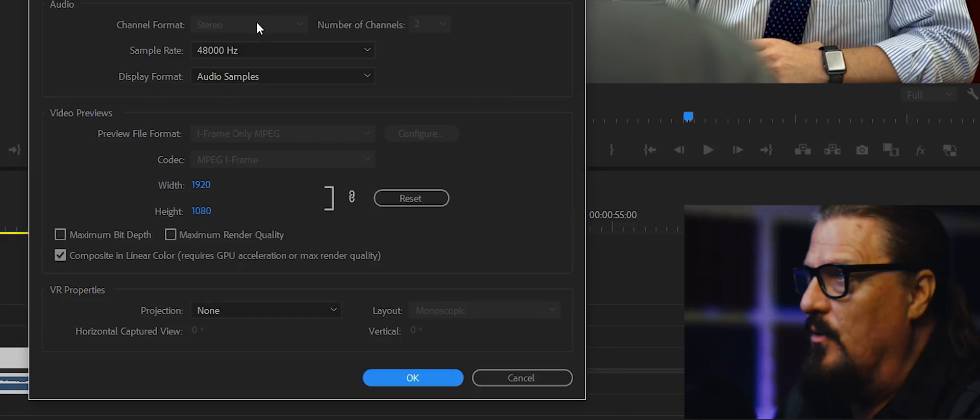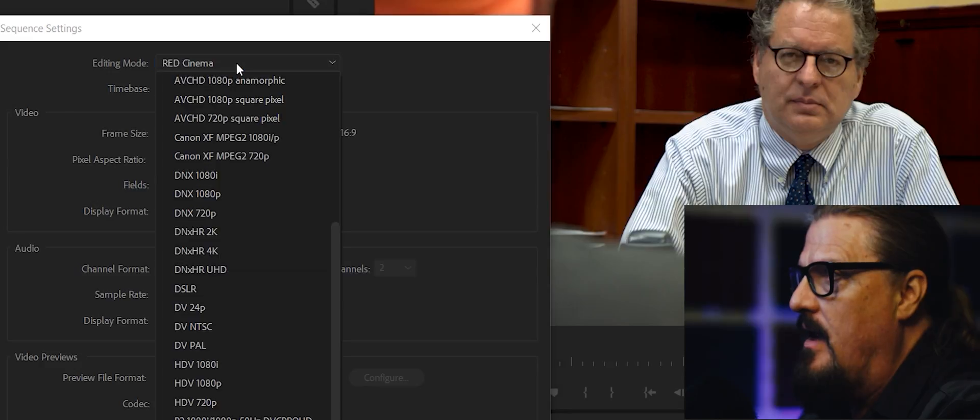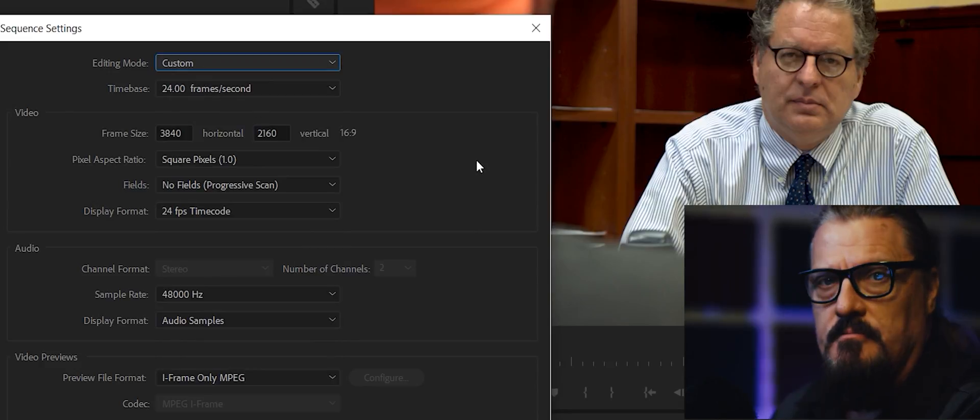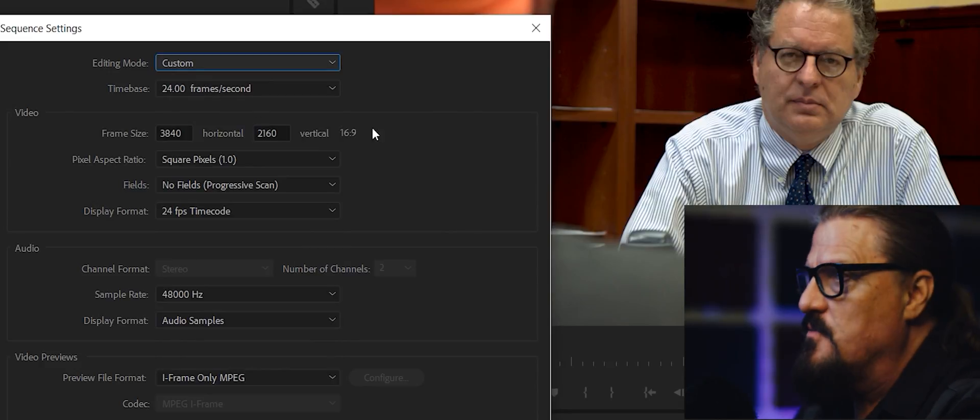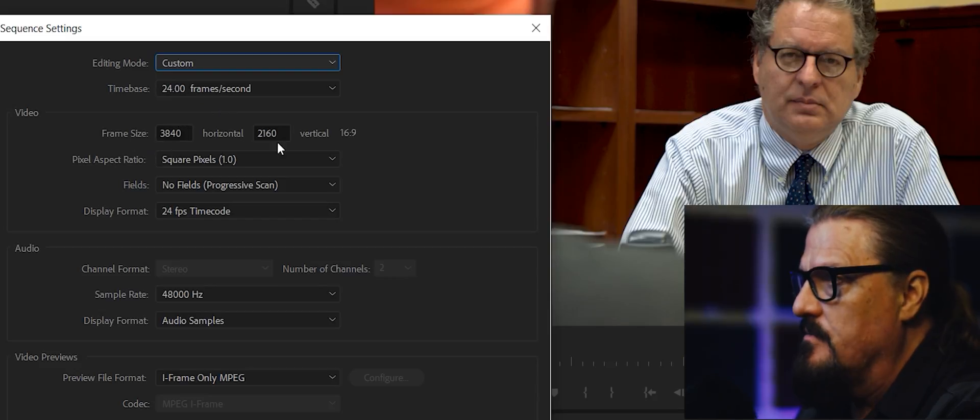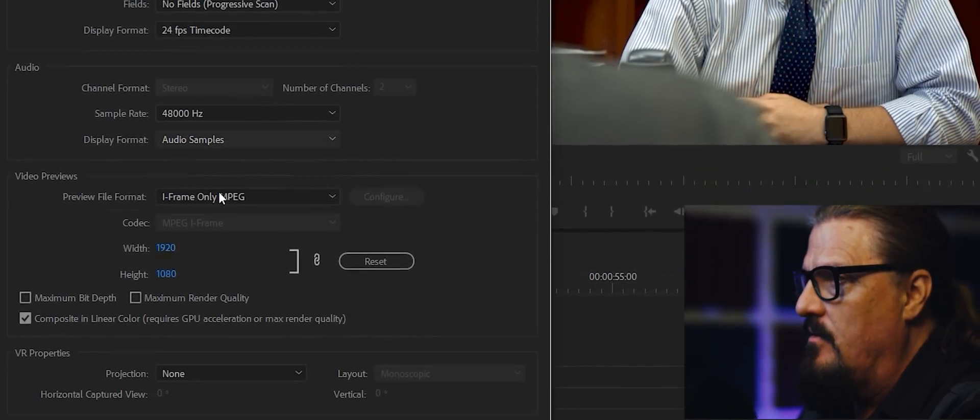Very simple. Under the Red Cinema Editing Mode, I'm going to click on that and scroll all the way to top and pick Custom. Now, the frames per second are the right size. The frame size is still the same because we haven't changed anything yet, but now down here,